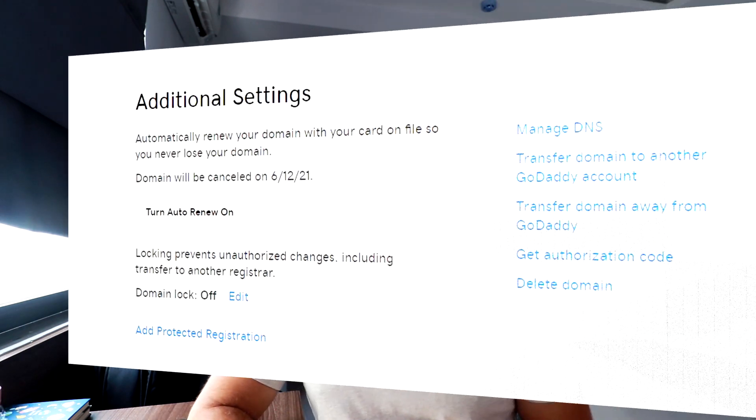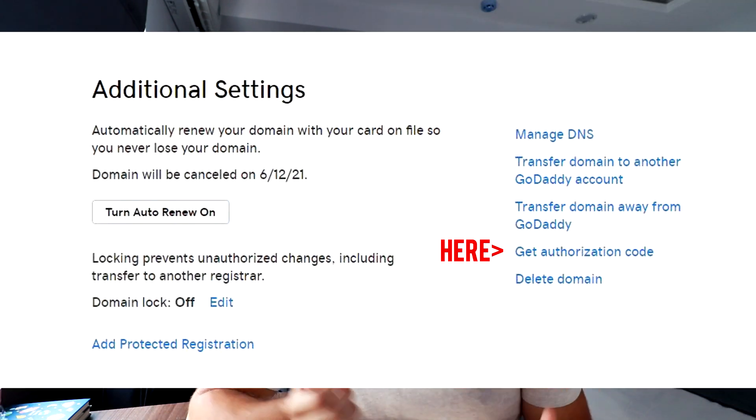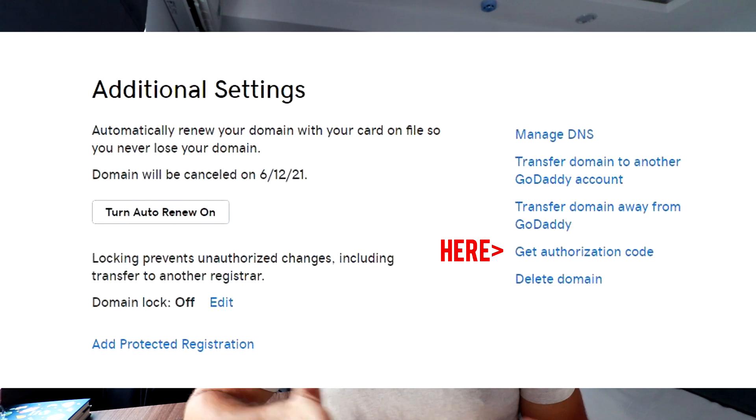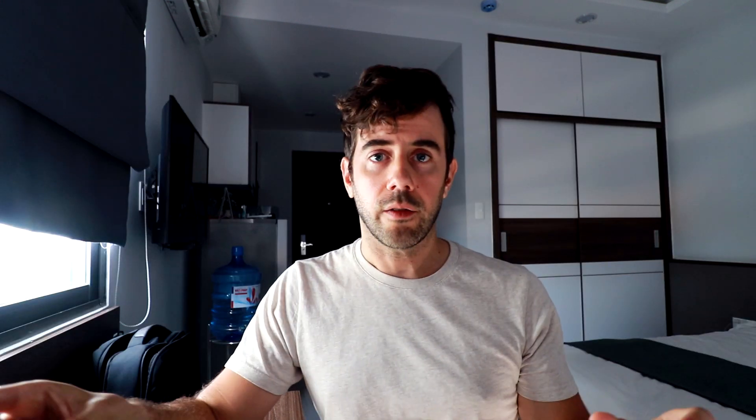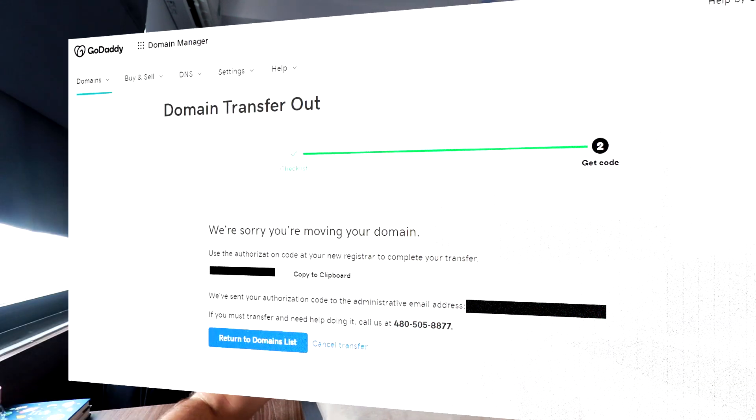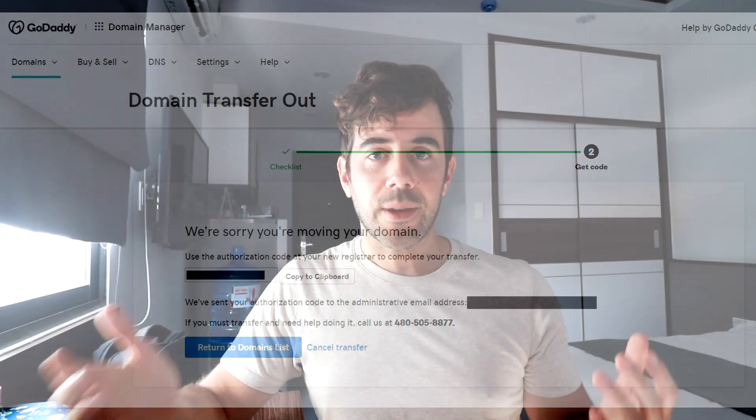Step two is you need to get the verification code at your current domain name registrar. You literally just need to find where it says verification code or something along those lines, and you're going to get a long string of numbers and letters that basically proves ownership over the domain name.